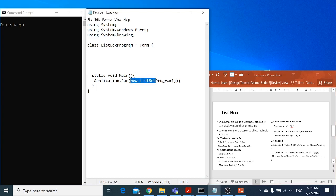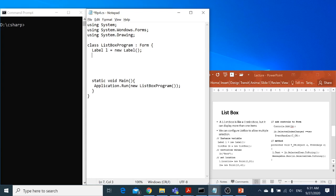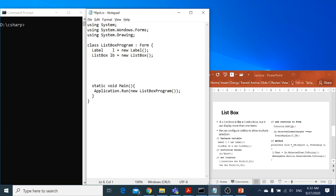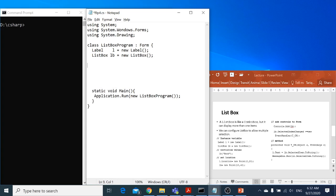This class has two objects: one is a label and the other one is a list box. So I can have a list box — new list box. Now we want to initialize the form and these two objects, so I need a constructor.